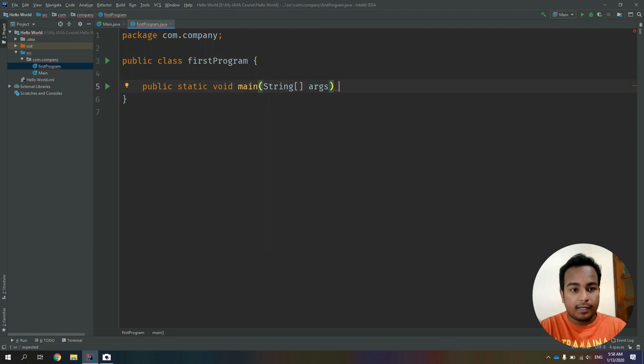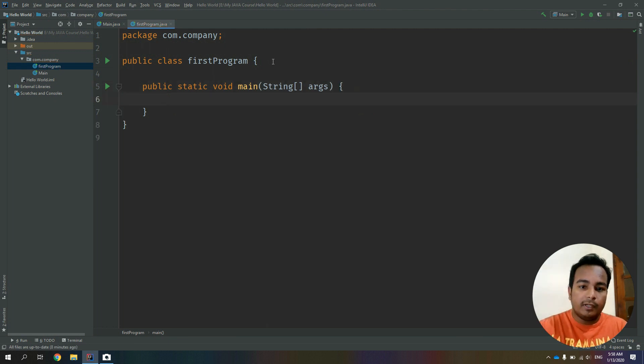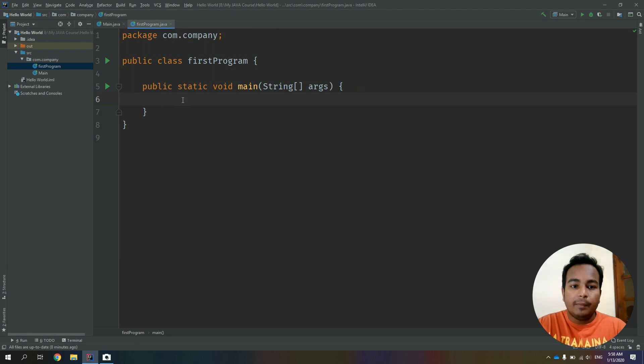We will do a new code block, then we will close the curly bracket. If you see the curly bracket, we will code the main function.